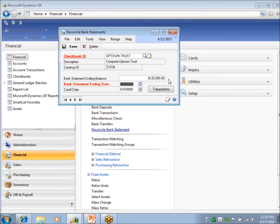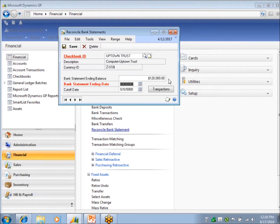And until you go through the reconciliation process, all of these bank rec transactions are in the open state. If you're familiar with Great Plains, you've got work open in history. So all of these are in open in cash management or bank rec. And once I reconcile, it will take those transactions and move them to history.